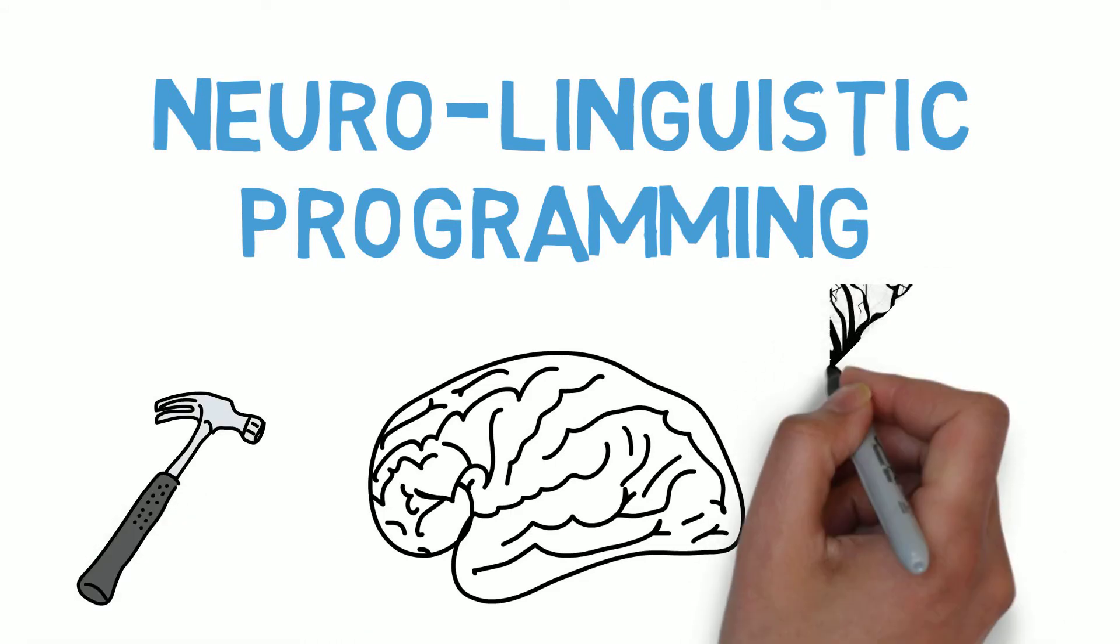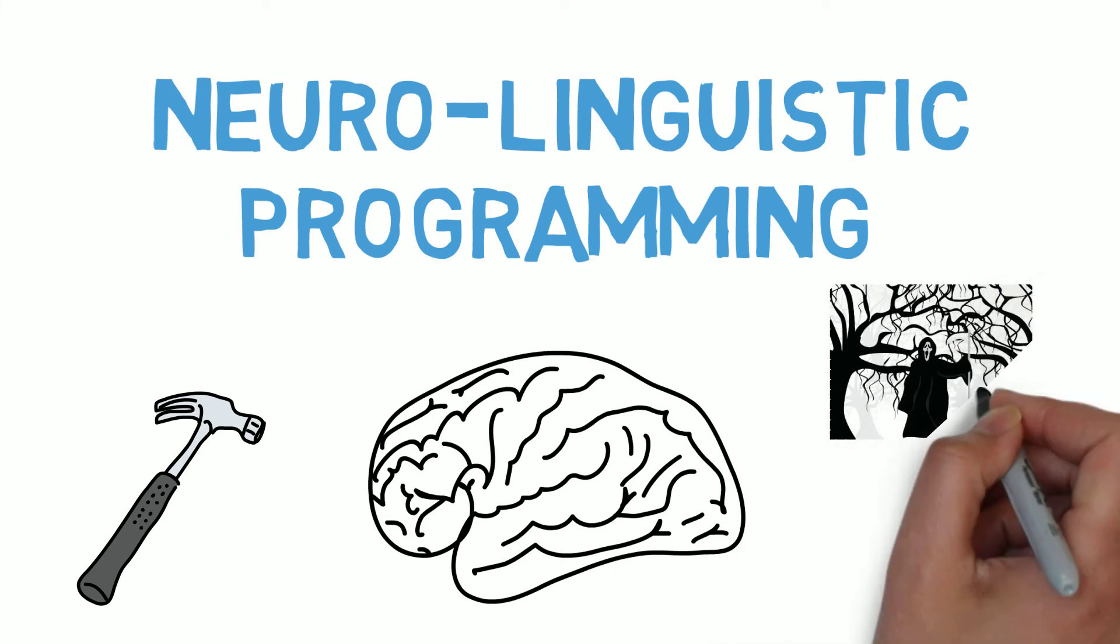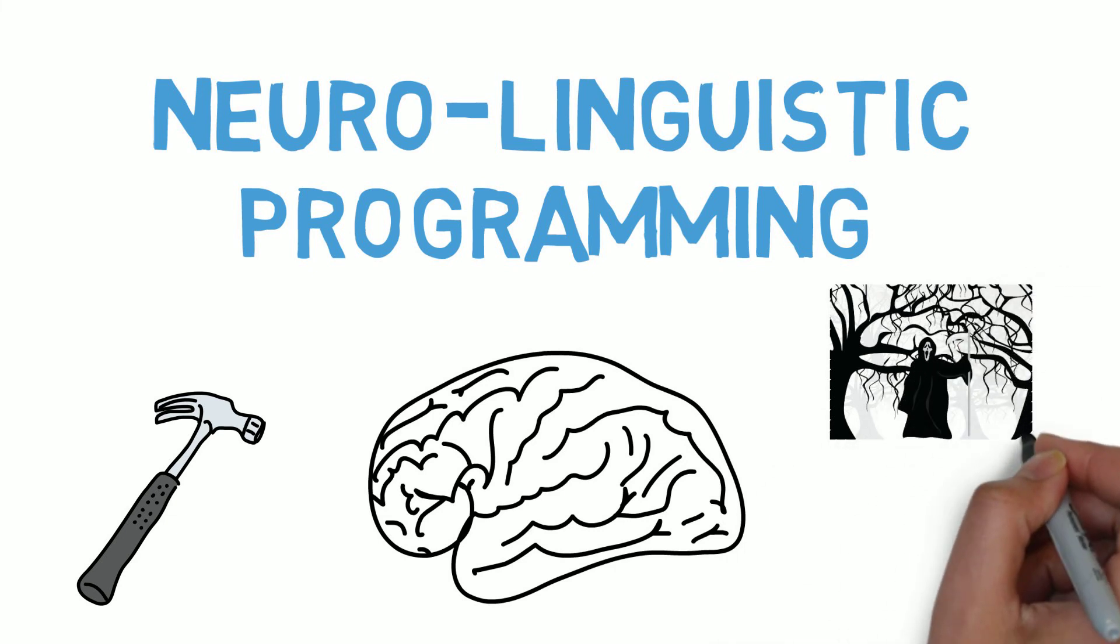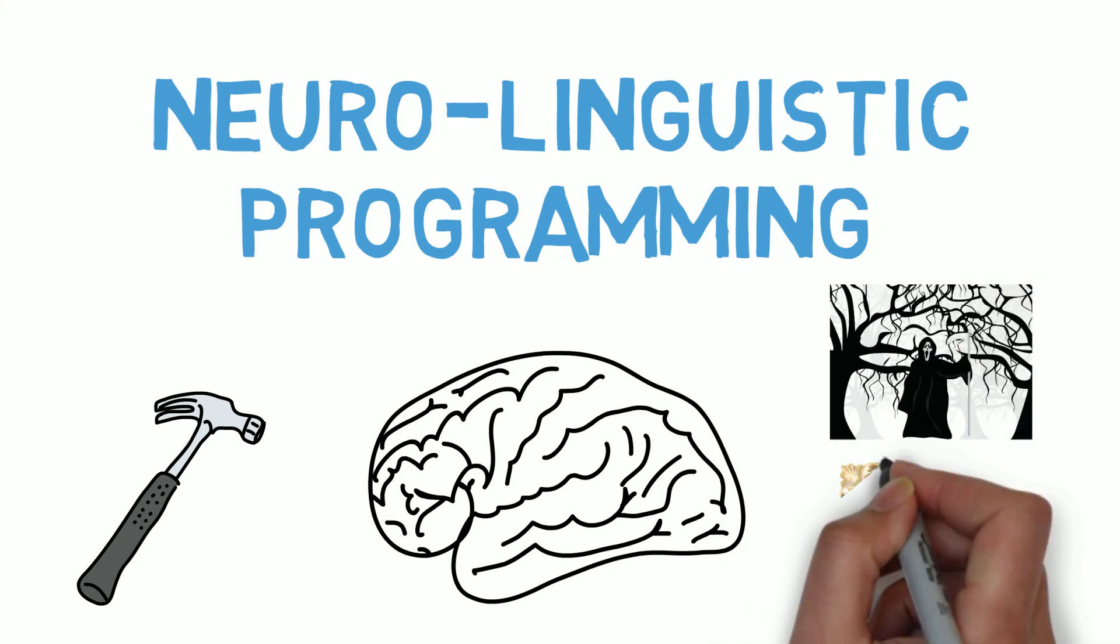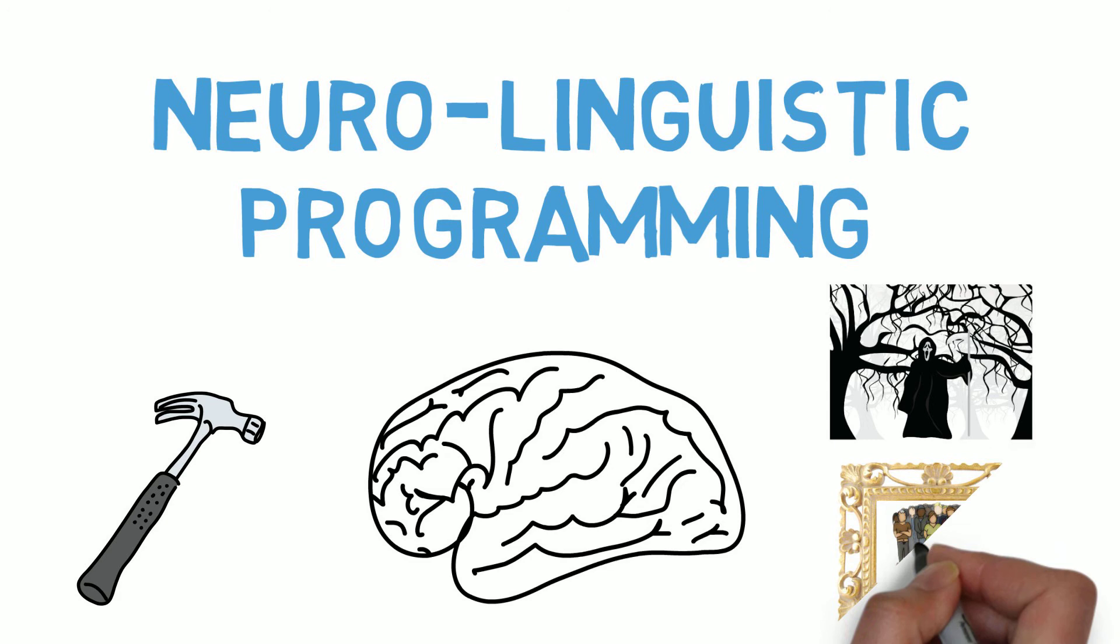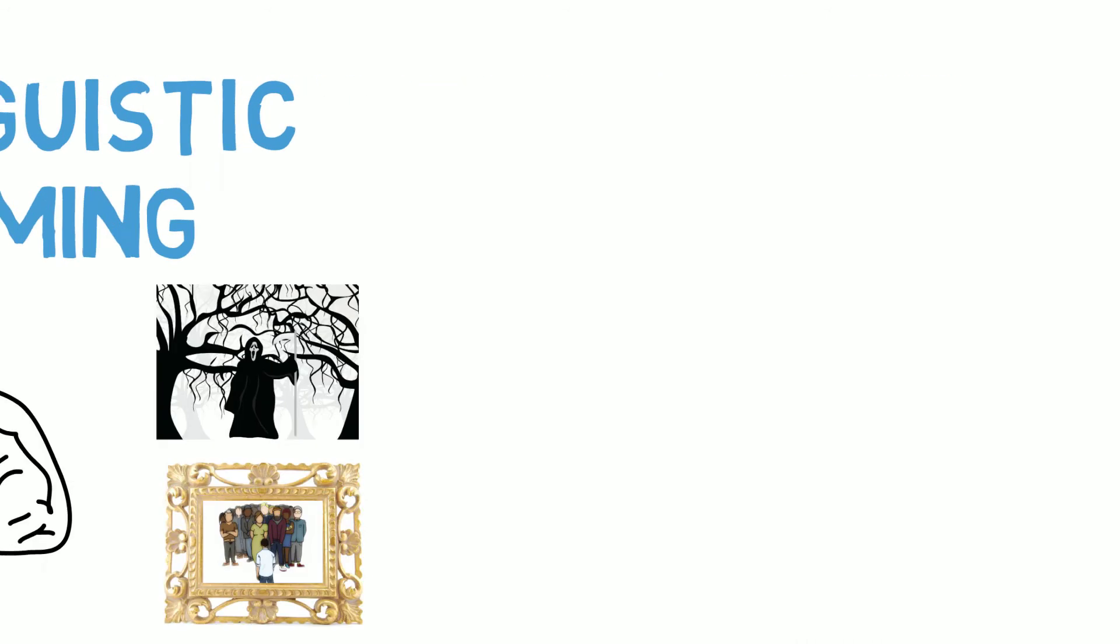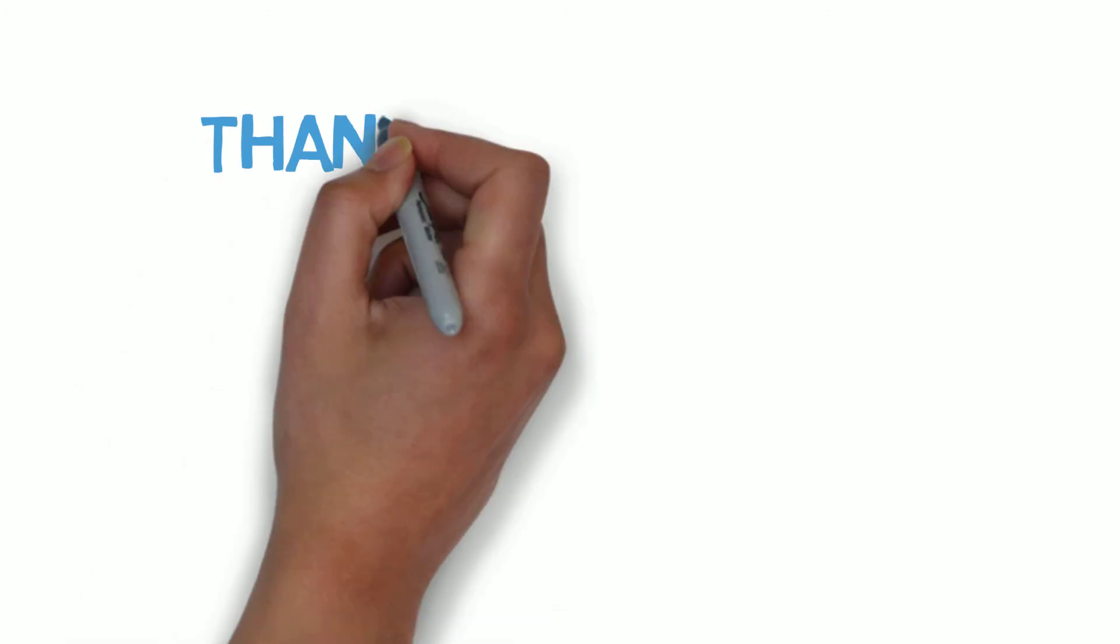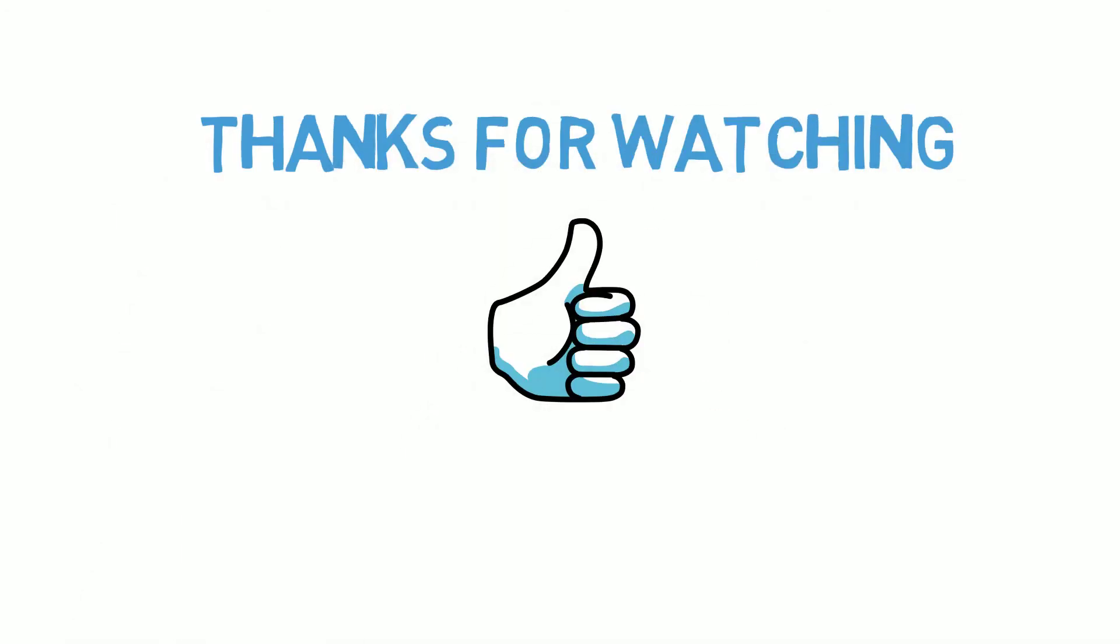Now, when a similar event occurs in the future, instead of going straight to the nightmare scenario, you'll think of the picture, and since there's nothing bad about the picture, the negative emotional reaction will not occur. Thanks for watching. If you liked this video, I'd recommend you look for more information on Neuro Linguistic Programming. There's an Amazon link to my favorite book on the topic in the description. I'll also be making videos about similar techniques in the future, so be sure to subscribe if you'd like to see more of them.